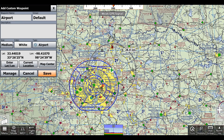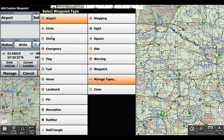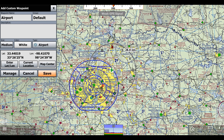Now we can change the type, which for me is already set to airport, but normally it would just be set to like a dot. So we can click 'airport', and we can also change more of the settings here.